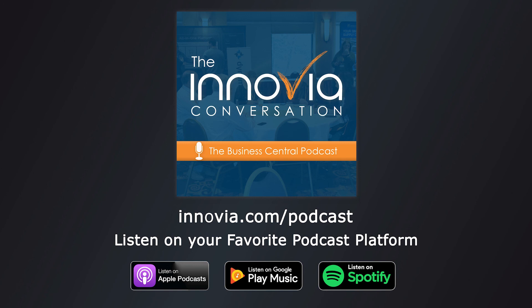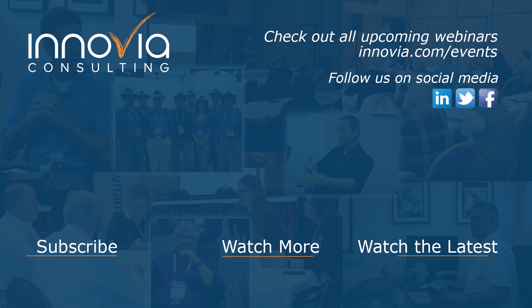All right. Well, again, thank you, everyone, for joining us. Thank you, Tracy, for presenting. And we look forward to seeing you again soon on another Inovia webinar. Have a great day, everyone. Take care. Bye.